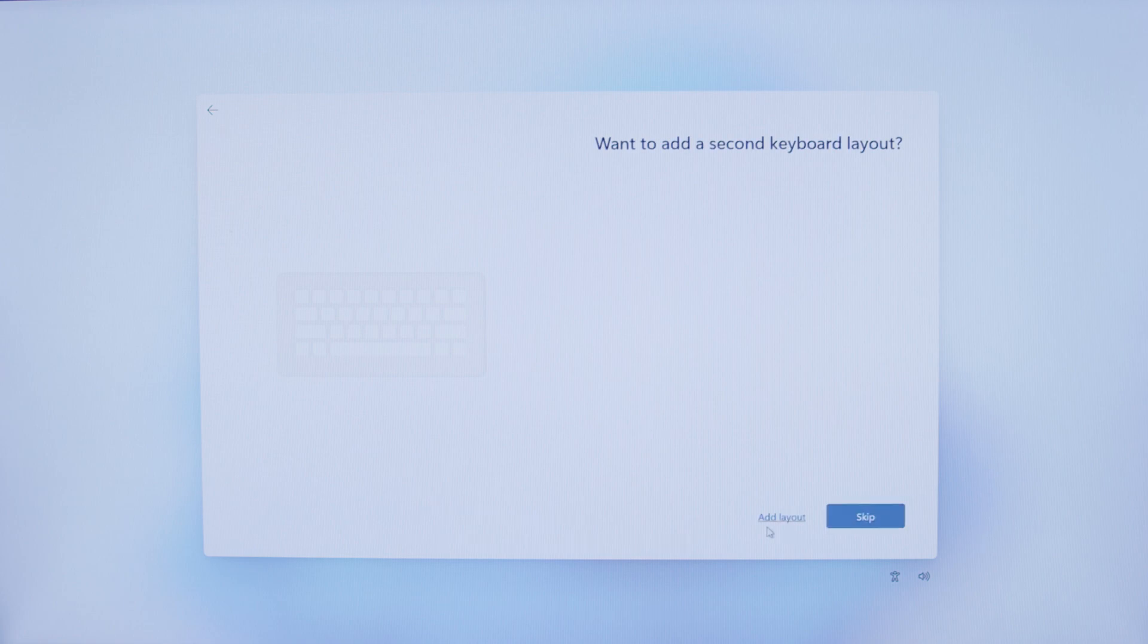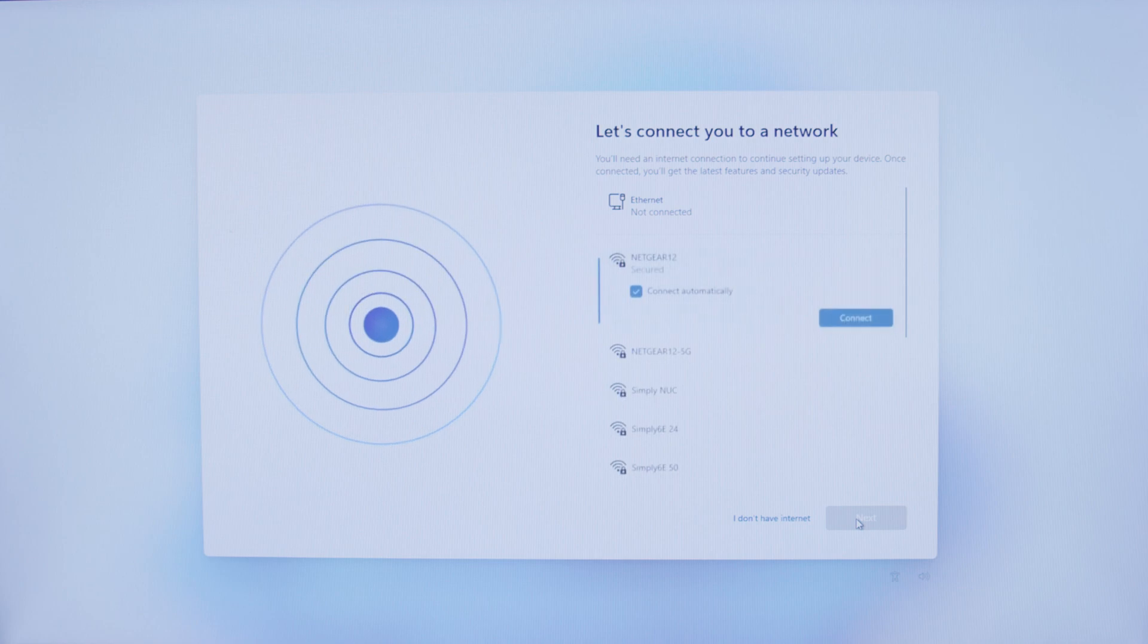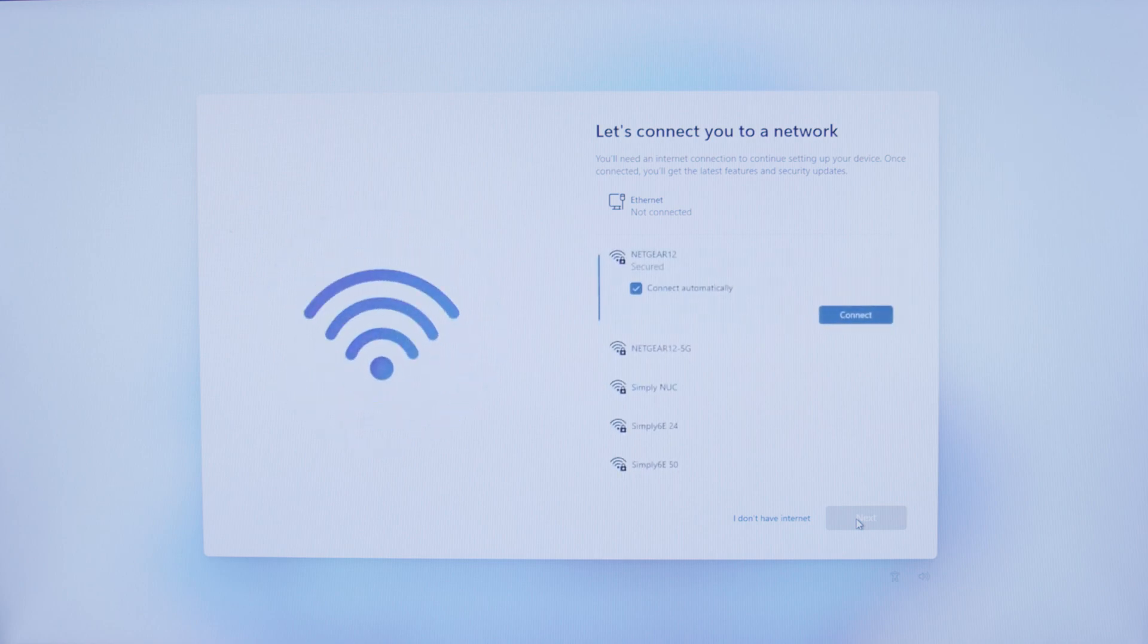We don't necessarily need to. If you have a use for it, you definitely can by clicking Add Layout. If you don't need to, there is a big blue Skip button right here that we can go ahead and click to move on to the next step.